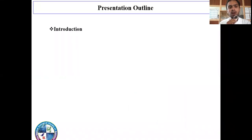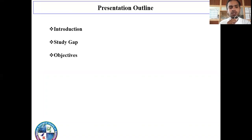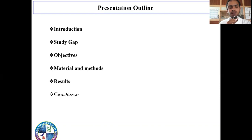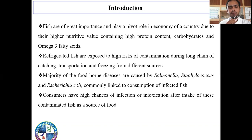The presentation outlines are: introduction, study gap, objectives, materials and methods, results, conclusion, and references.